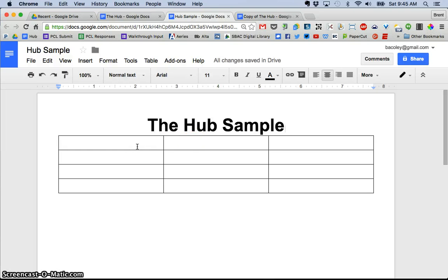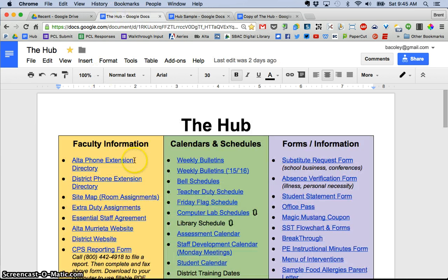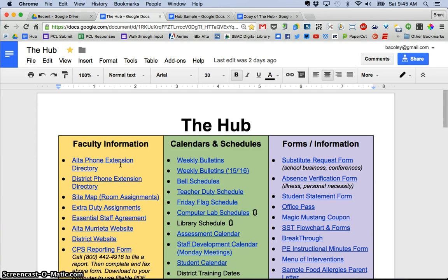And then what I did was I shaded the background of each cell a different color just to give it a little fresh look and to differentiate each category because what I did you can see back here on the Hub is, I organized each of the links into categories to make it easier for the teachers to see.